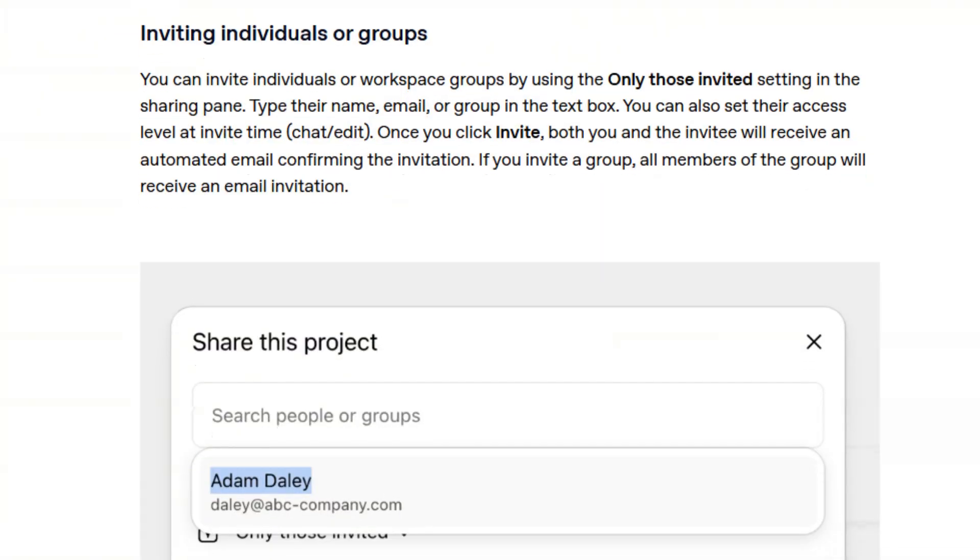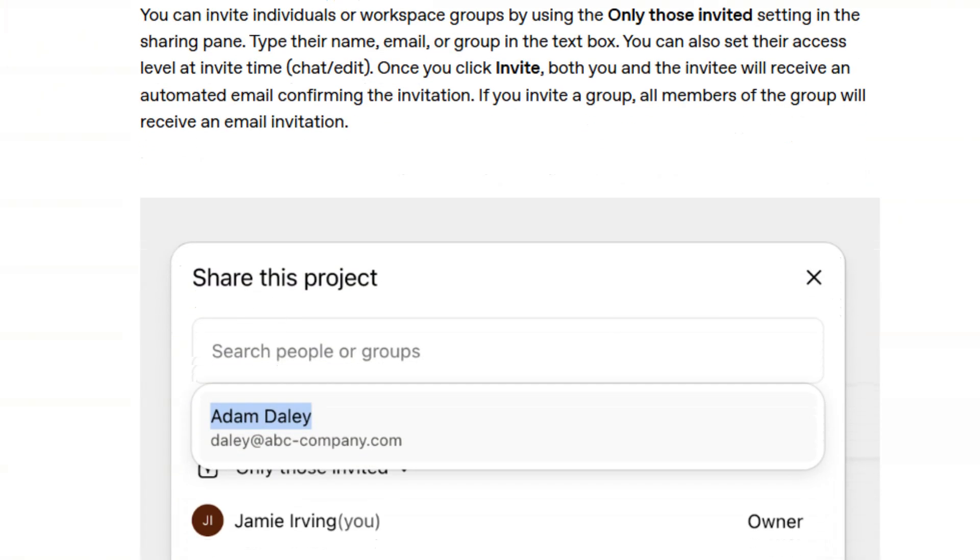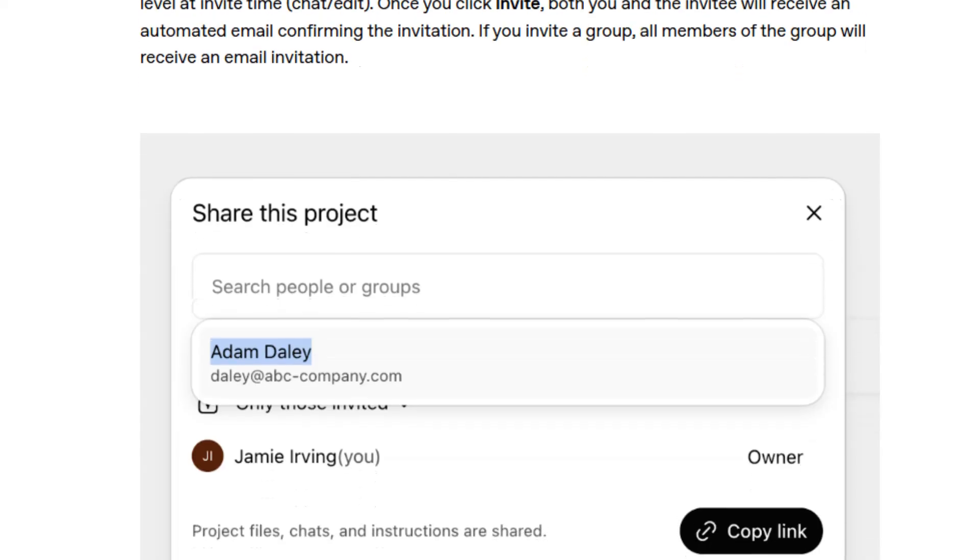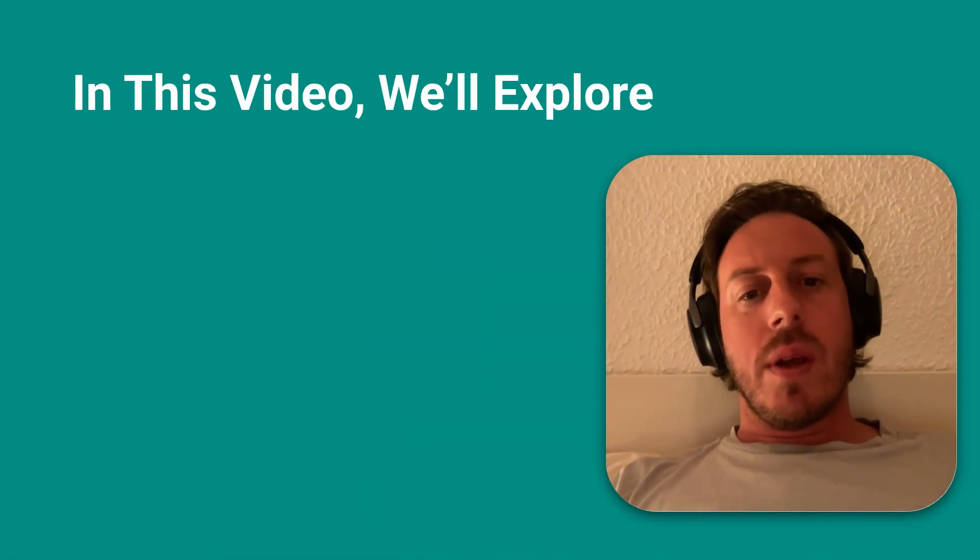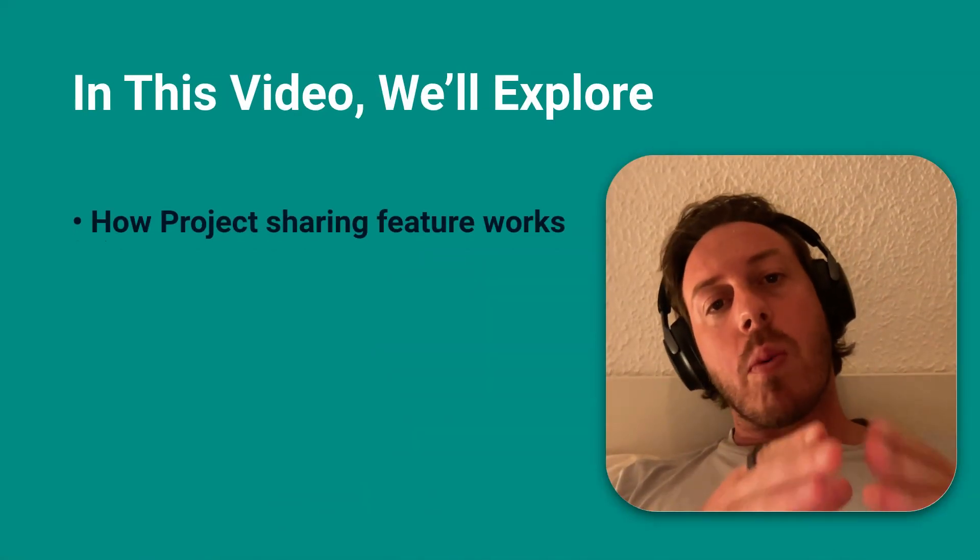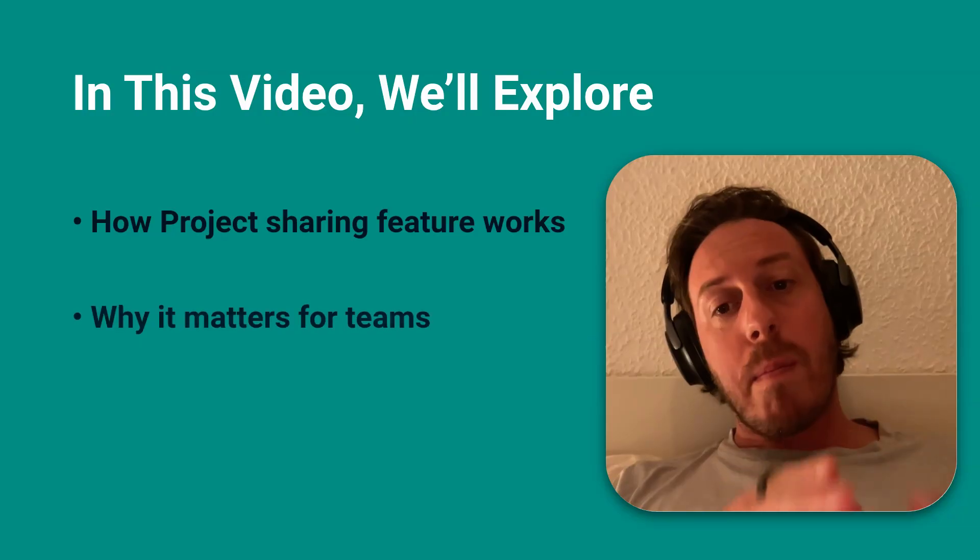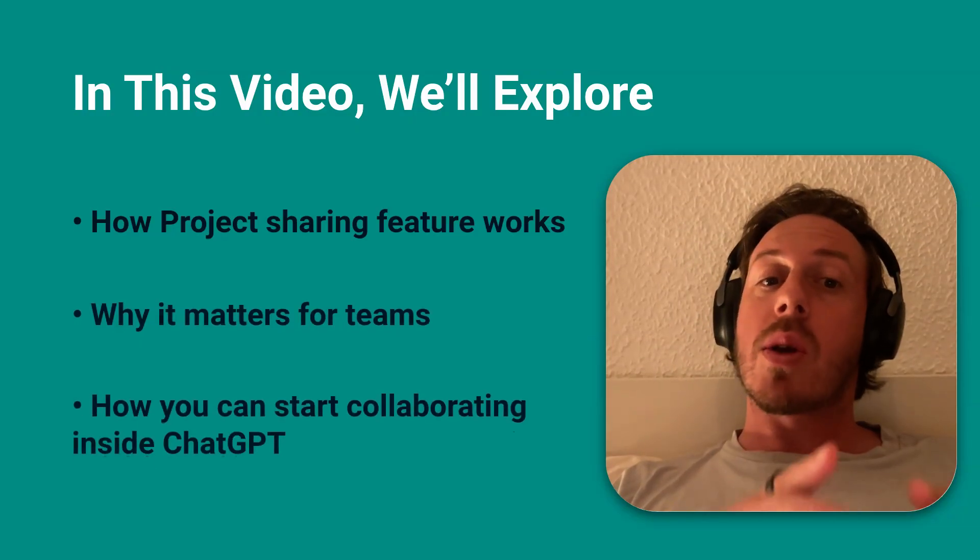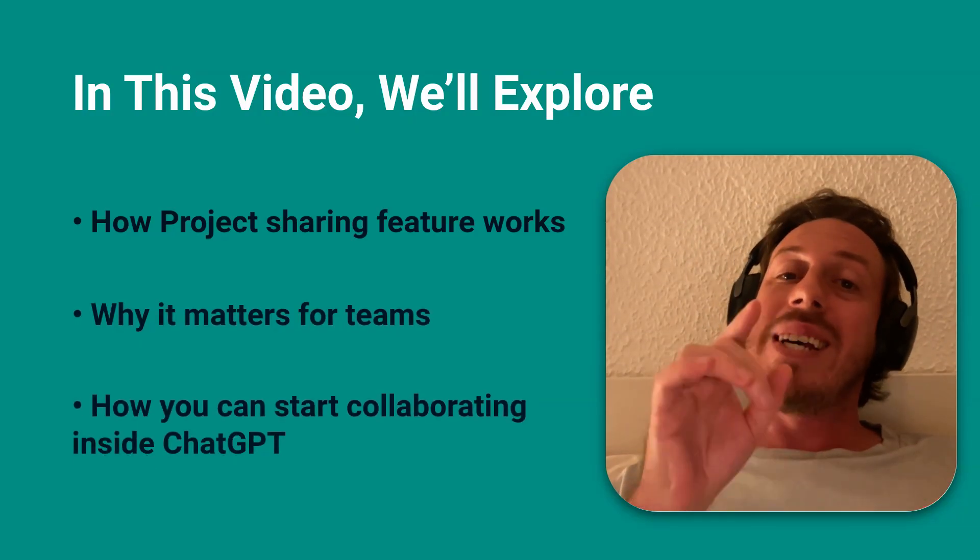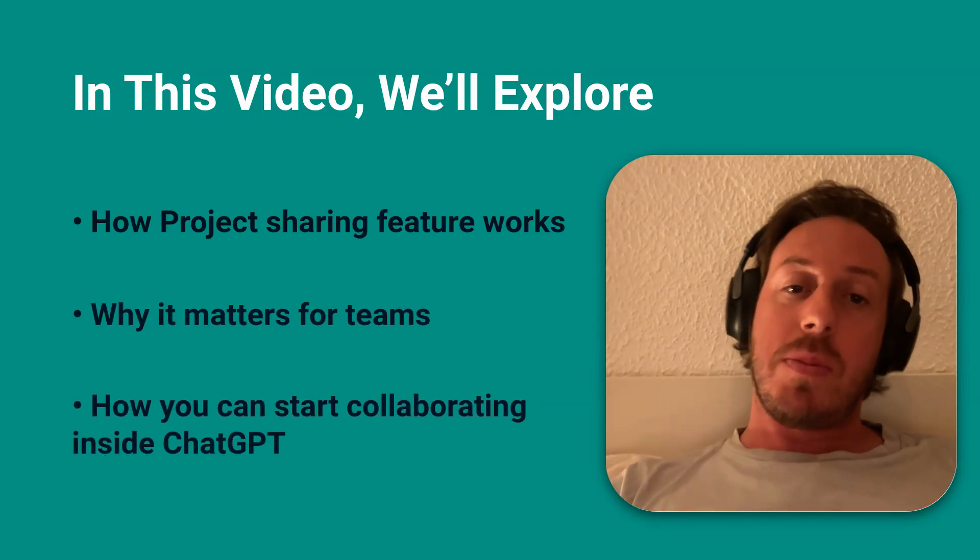Until today, you could only share single chats in ChatGPT, but now you can share entire projects with your team. This changes everything. In this video, I'll show you how it works, why it matters, and how you can start collaborating inside ChatGPT.